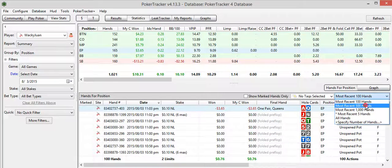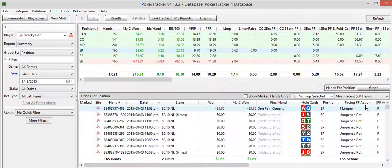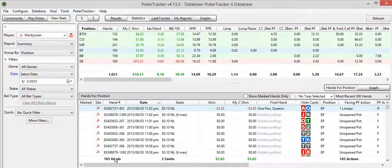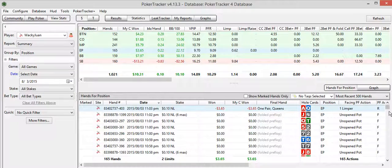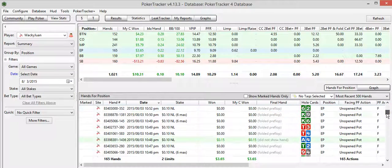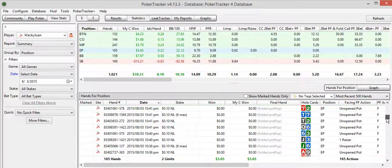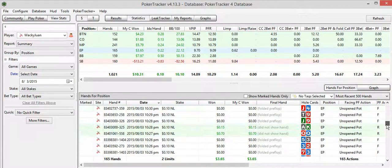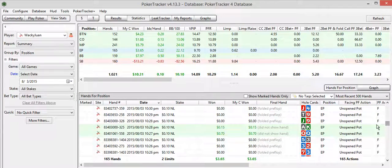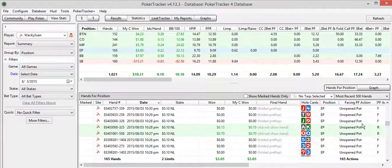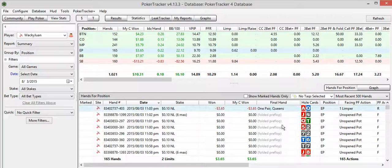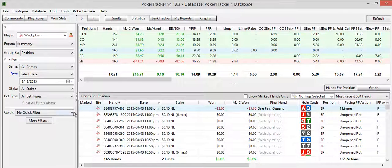So seeing all these hands broken down, all together I played 165 hands. Let's take a look at the most recent 500. So all 165 hands are now listed here. And that's just too many to look through.